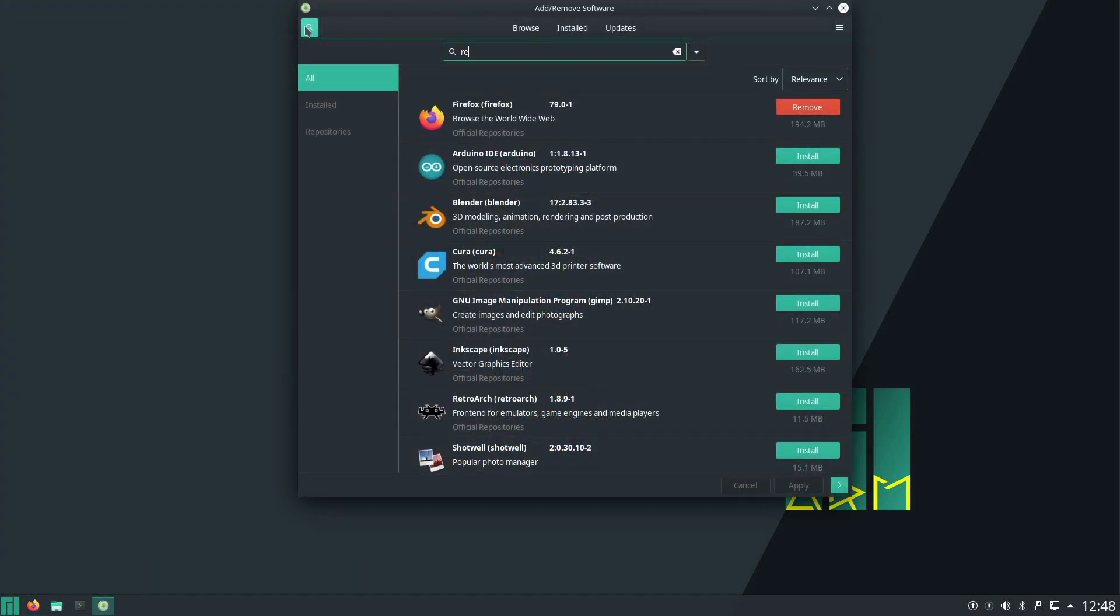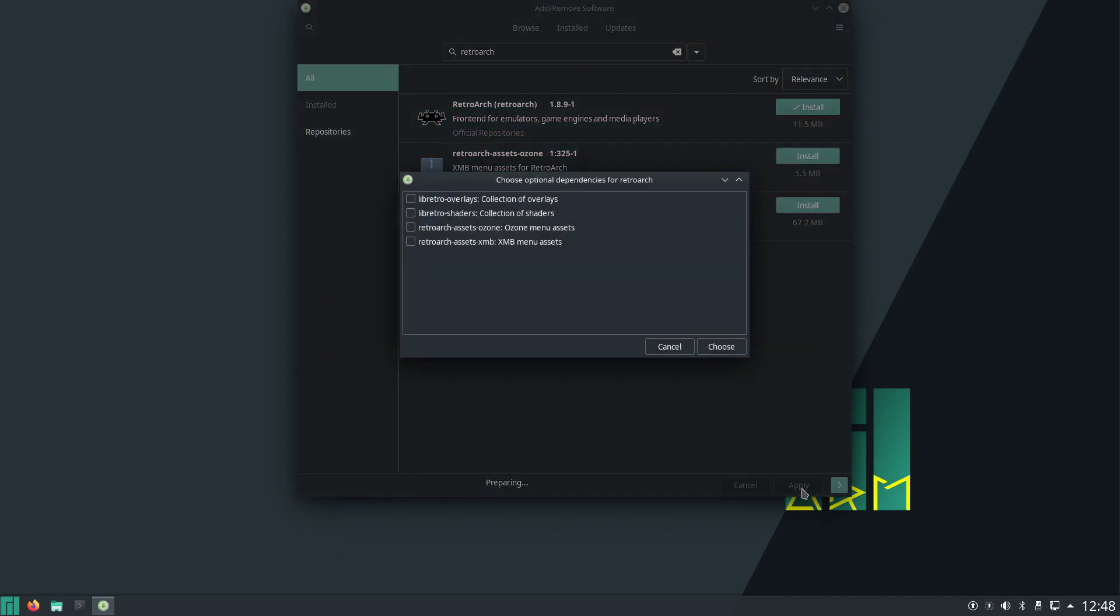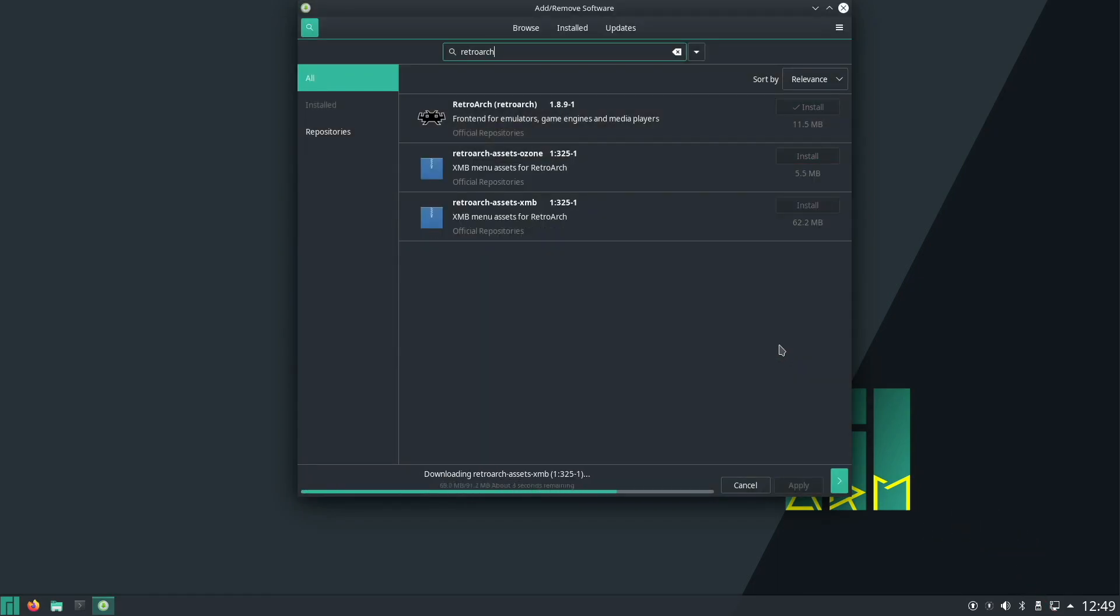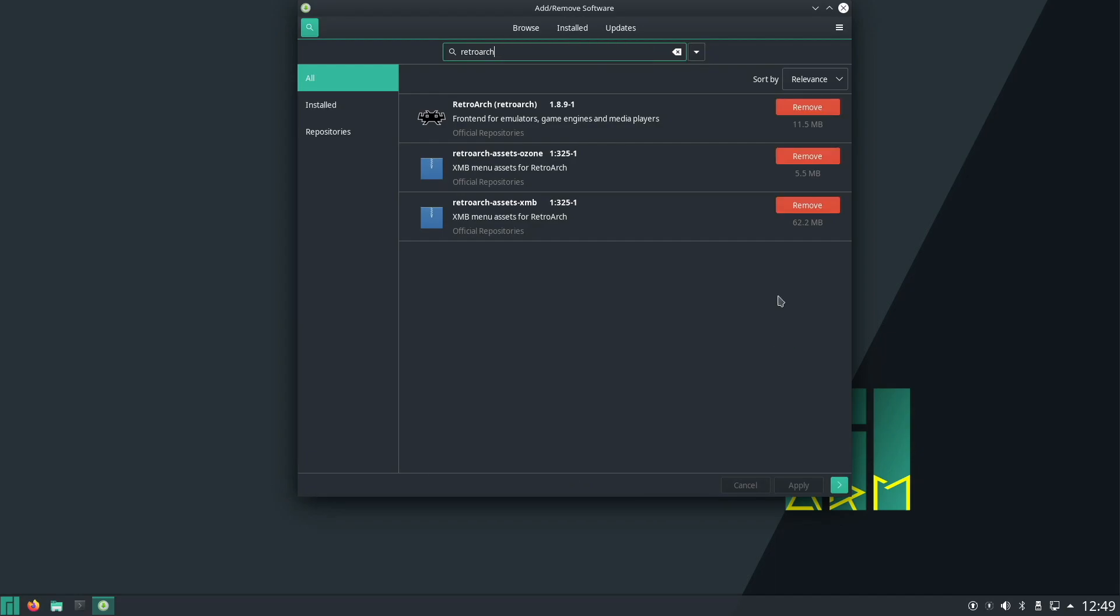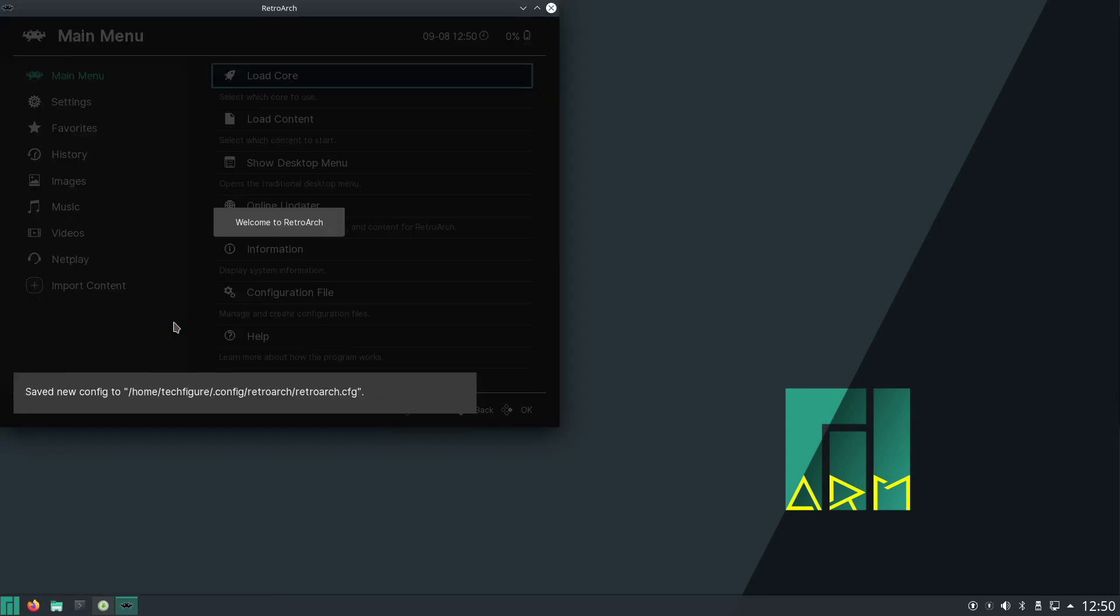Now going back to adding and removing software, I found that you can also install Retroarch, which for those who don't know is retro emulation software. It's just a matter of typing in Retroarch and installing from the installer. Make sure you install the dependencies which will pop up in another window. Once it's installed you'll find it on the menu system under games.